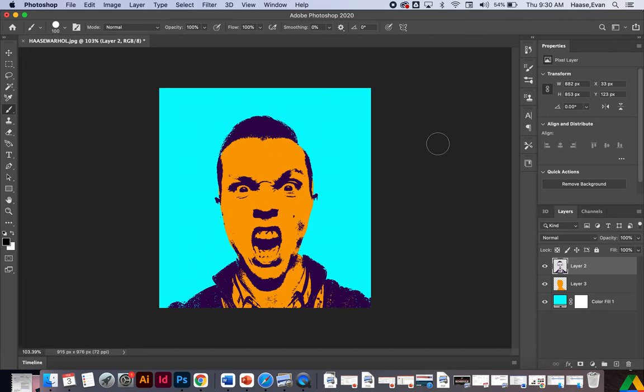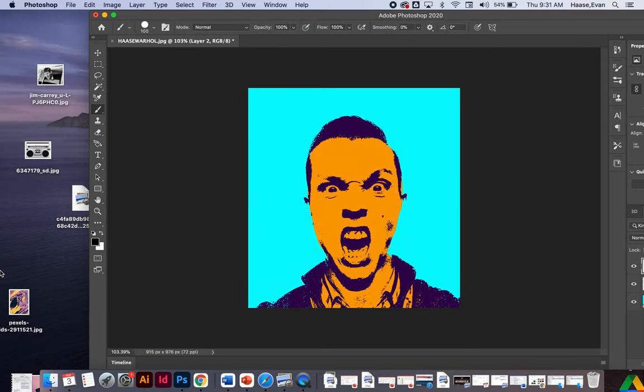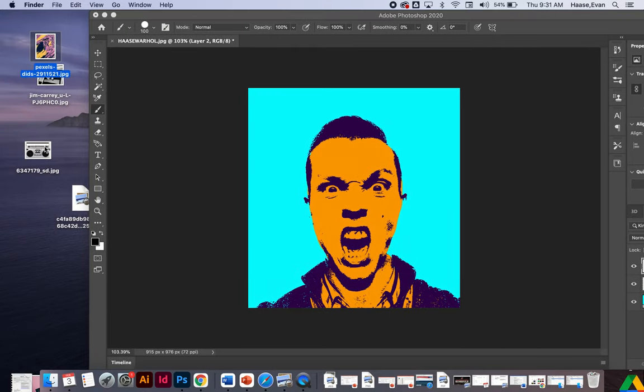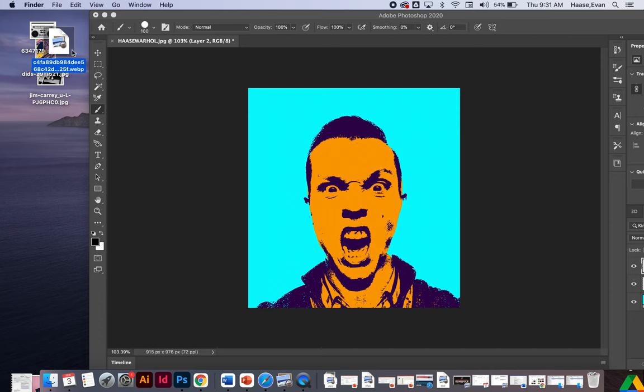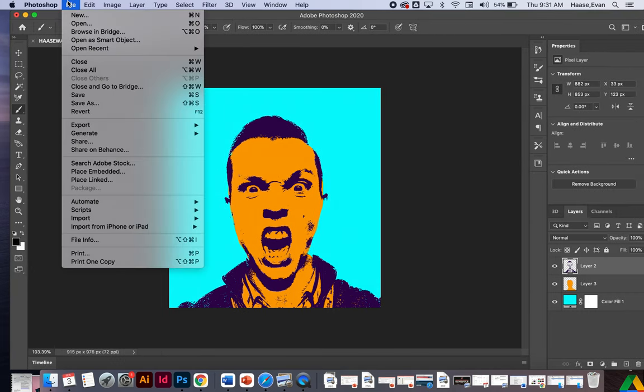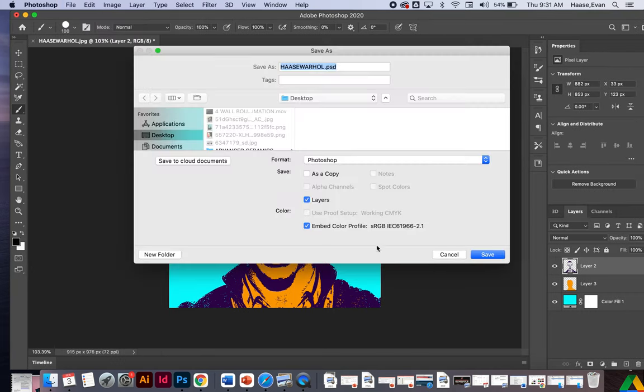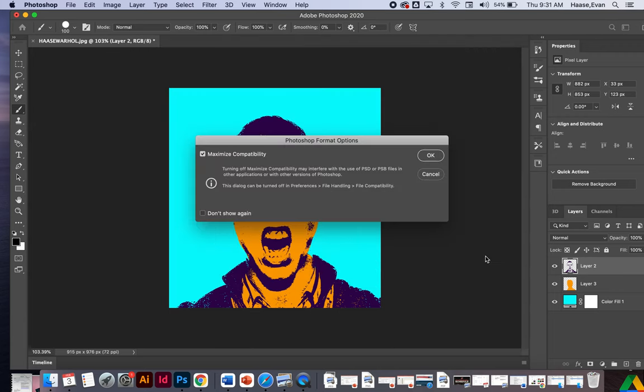So what's nice is once you finish one of them, we're going to make nine of these. We're going to make nine different ones with different colors and different background colors. So what you can do is I'm going to file save as. Title is Haas Warhol, make sure it's on my desktop, and click save.